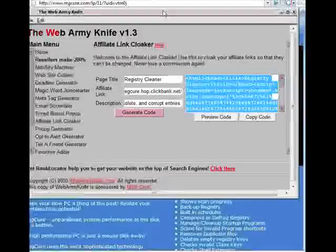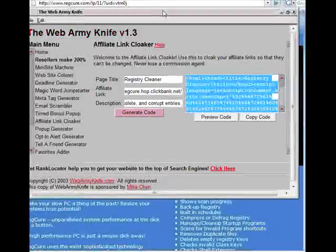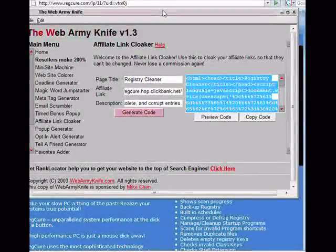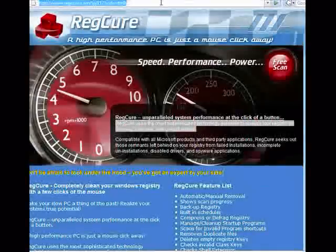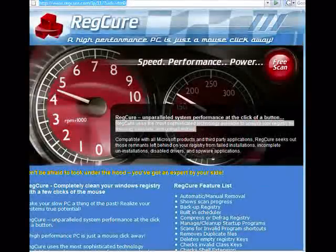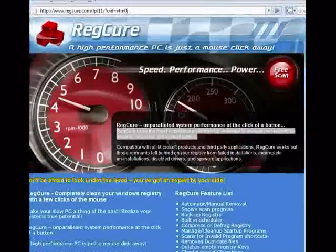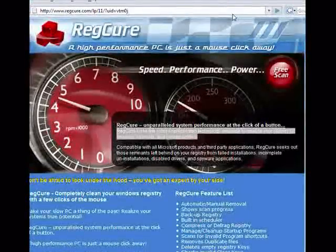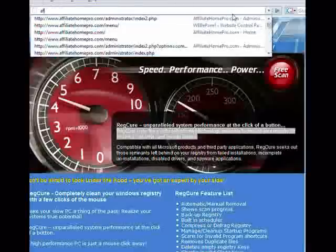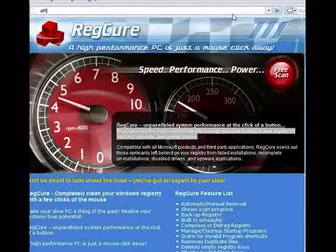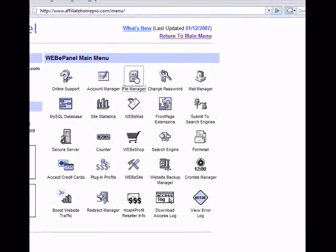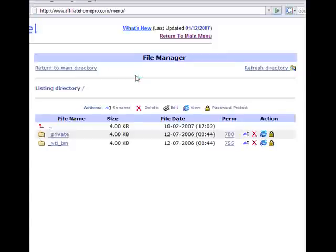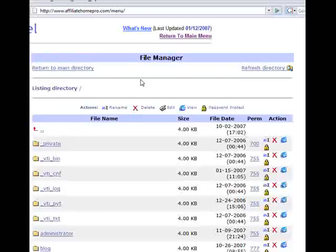Now all that's left is to create the actual redirect. To do that, we need to go to the server that our website is hosted on — in this case, it's Host for Profit. I'll go to my Web panel. To get there, I'm going to go to my address bar and click on affiliate, or go to AffiliateHomePro.com slash menu. Click on file manager, and now we can go ahead and create the redirect.